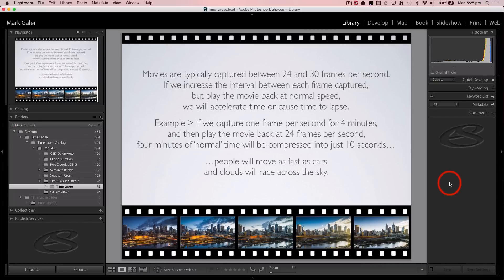An example: if we were capturing one frame every second instead of 24 frames every second, and we do that for four minutes, then play the movie back at 24 frames per second, four minutes of normal time will be compressed into just 10 seconds of movie. People in the streets will be moving as fast as cars, and clouds moving slowly will be racing across the sky — creating drama from activities that seemingly take forever to unfold.